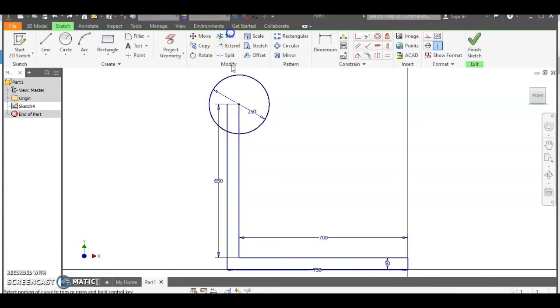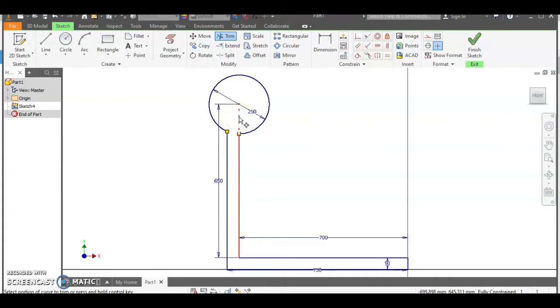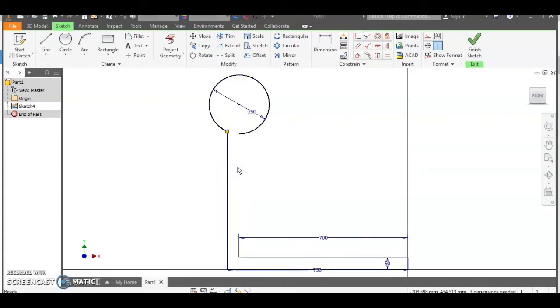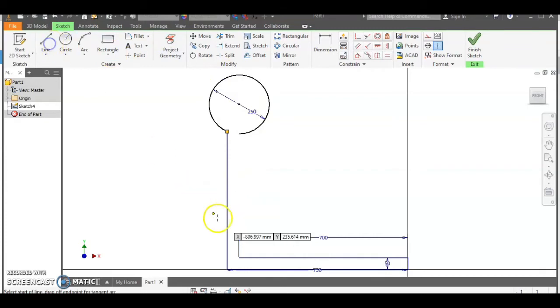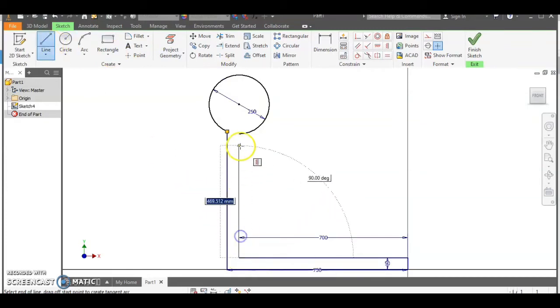Now using the trim tool we can trim away some of the lines. You might find your circle moves when you do this so what I'm going to do is actually hit the escape key here and then just delete this line and draw it in place to complete the outline shape.